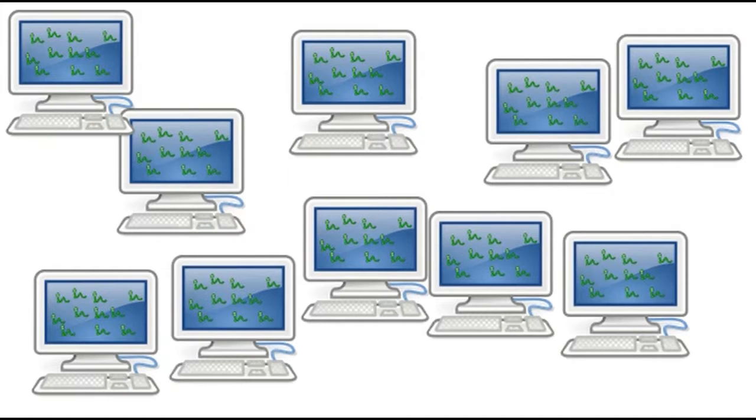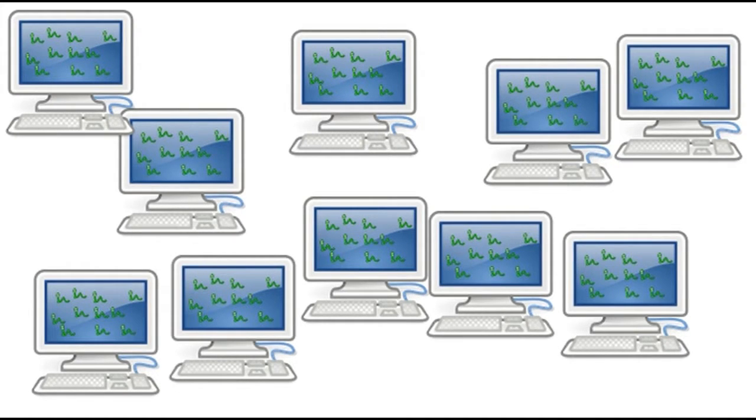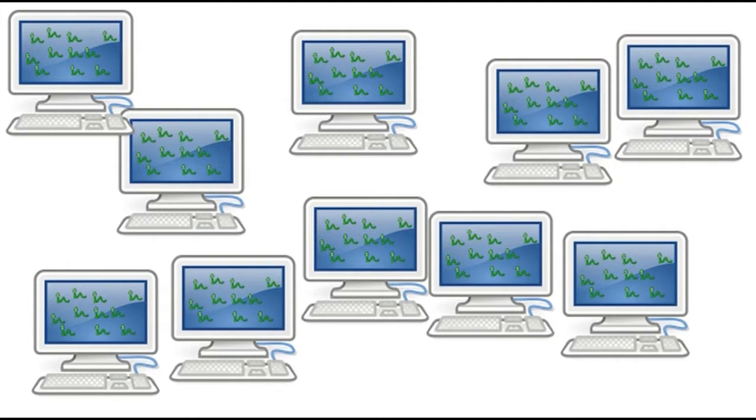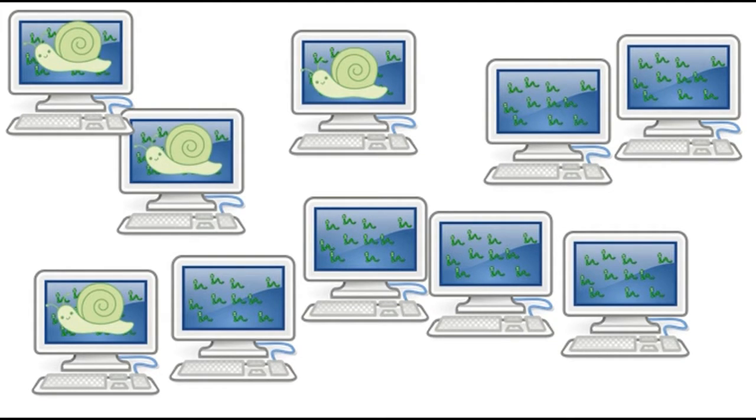This will then eventually cause the computer to be extremely slow. Remember, it's not only just one computer that is infected, many other computers are infected as well. All of the infected computers will become slow as well.